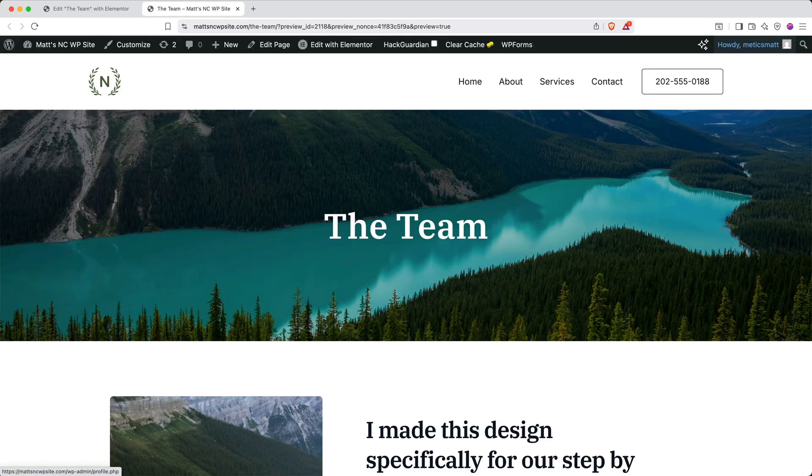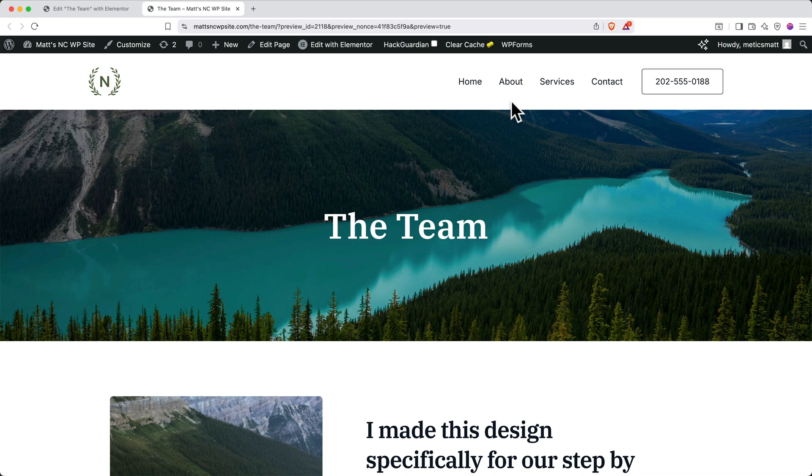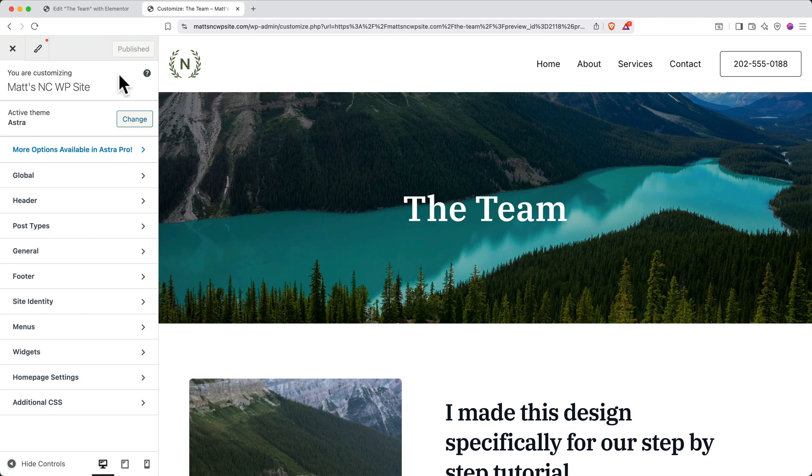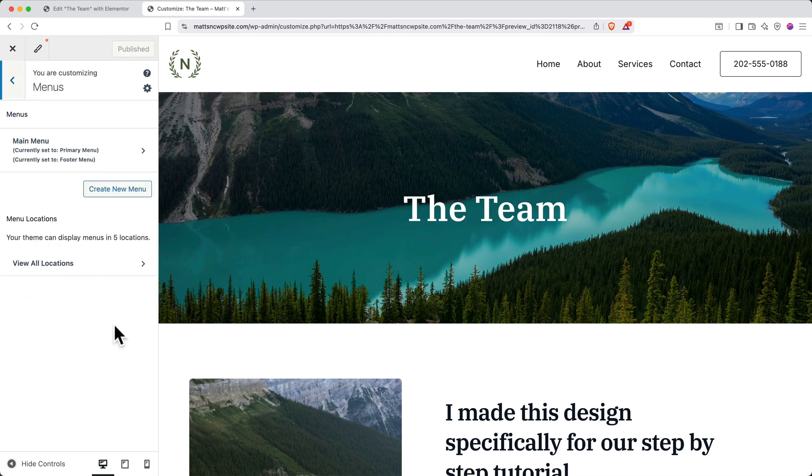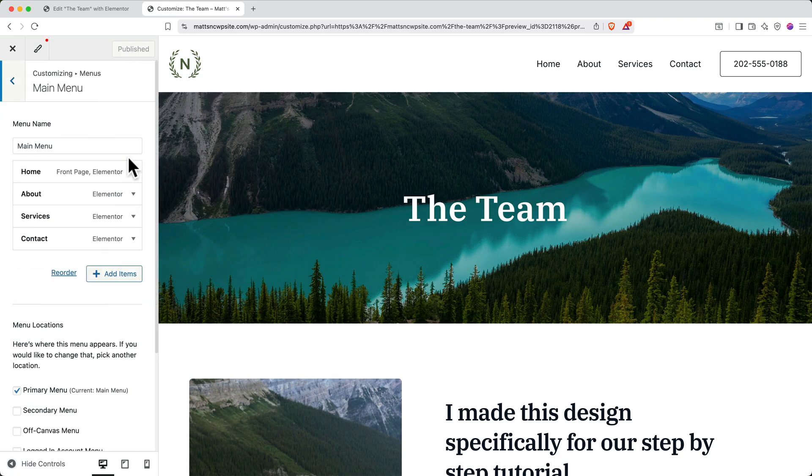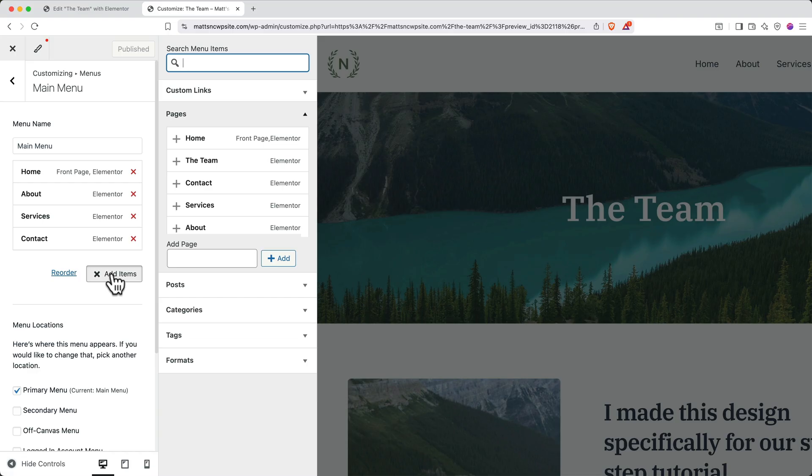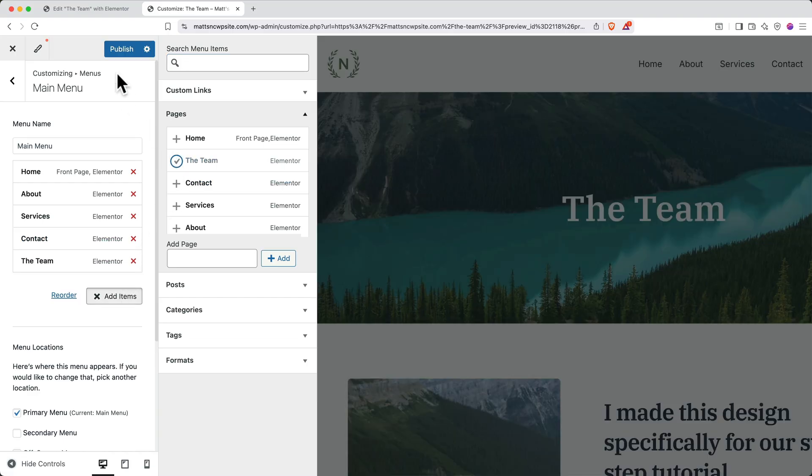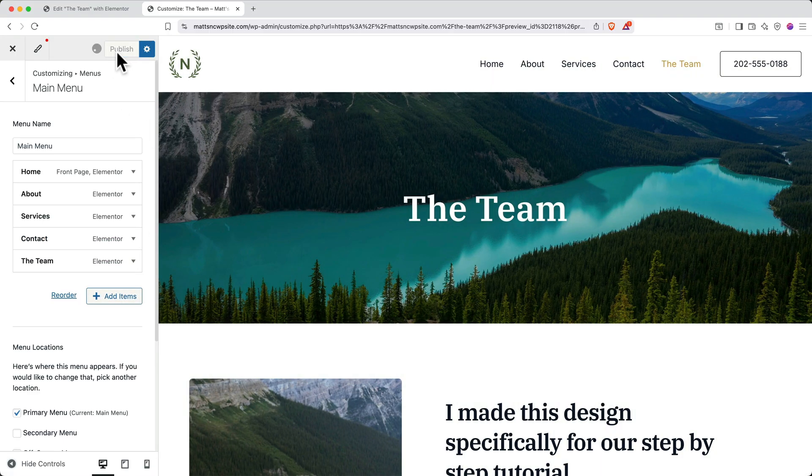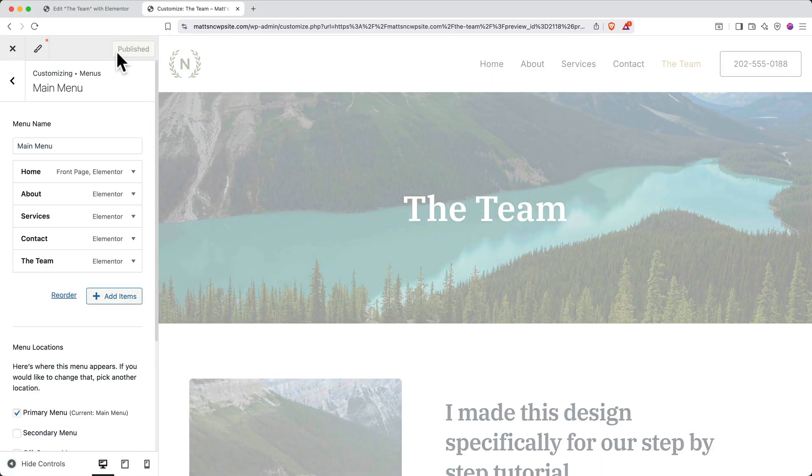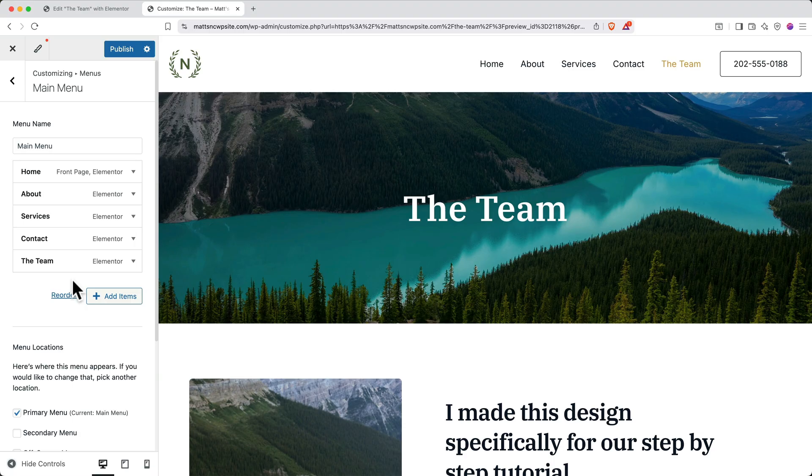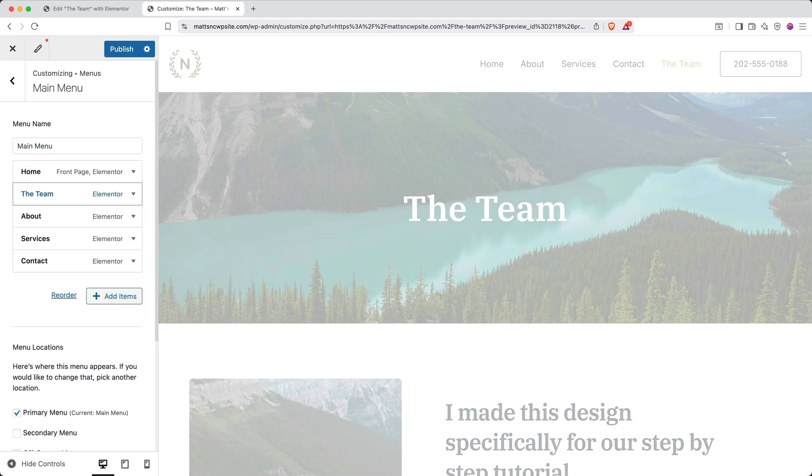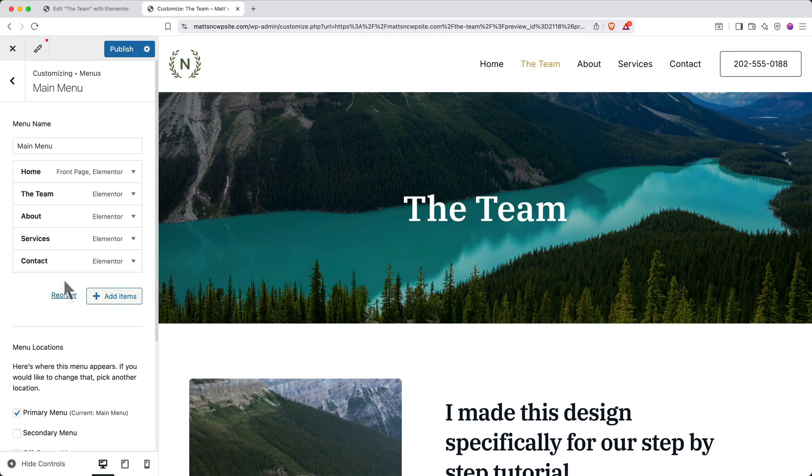To add this new page to the navigation bar, go up to the top left and click customize. Then on the left side, click menus and then click main menu. Here you can click add items and then select the new page from the list and click publish to see your changes. If you don't like the order of the items in the menu, you can simply grab the new page and drag it to a new location. Again, when you're happy with your changes, you can click publish. And then you can back out to the main menu.